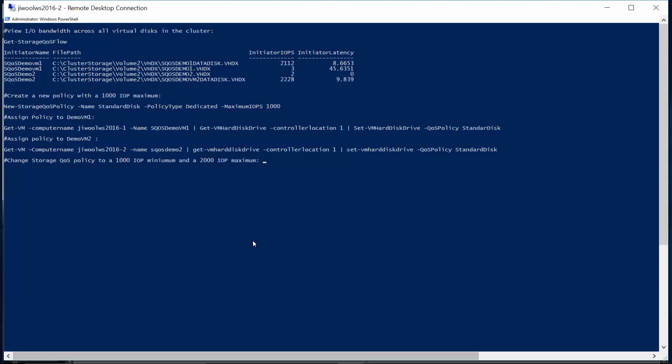So, let's edit the policy and create a minimum IOPS reservation and change the limit. We'll use the Set-StorageQoSPolicy to set the minimum IOPS to 1,000 and change the limit to 2,000 IOPS.